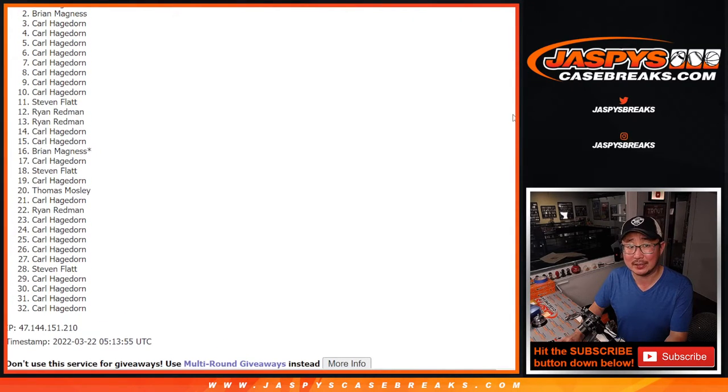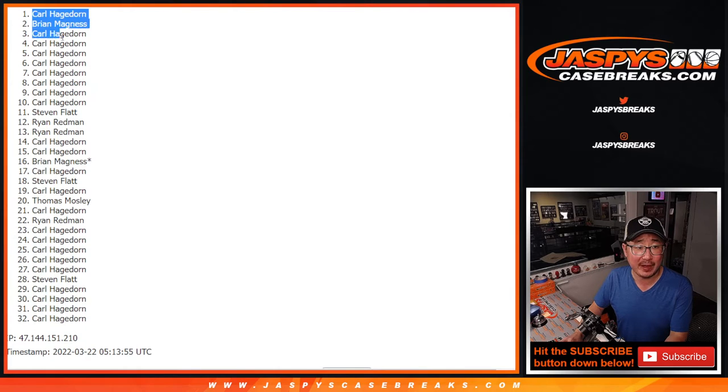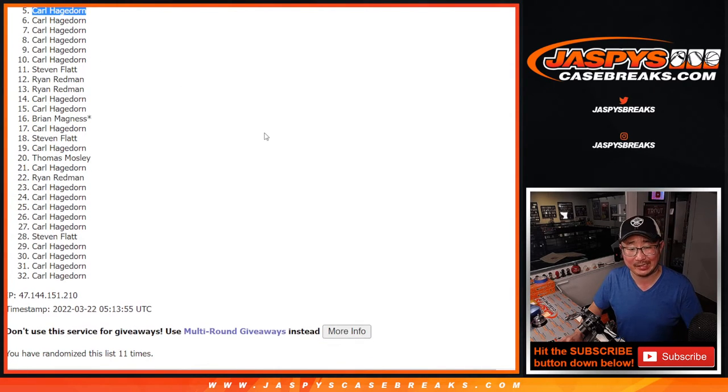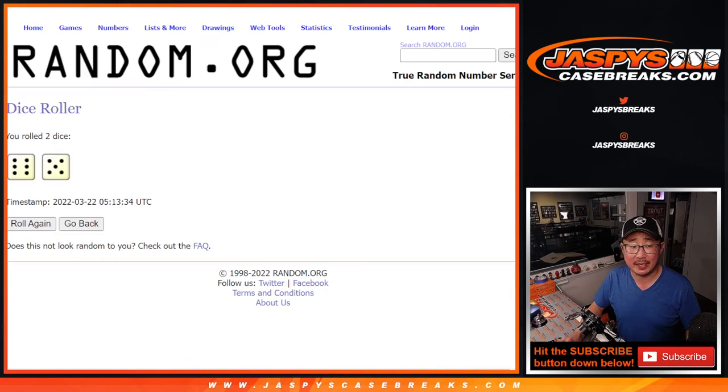Ooh, Brian gets a spot. And four. So Carl, four of the five spots. There you go, Brian. He snuck in there after eleven times.